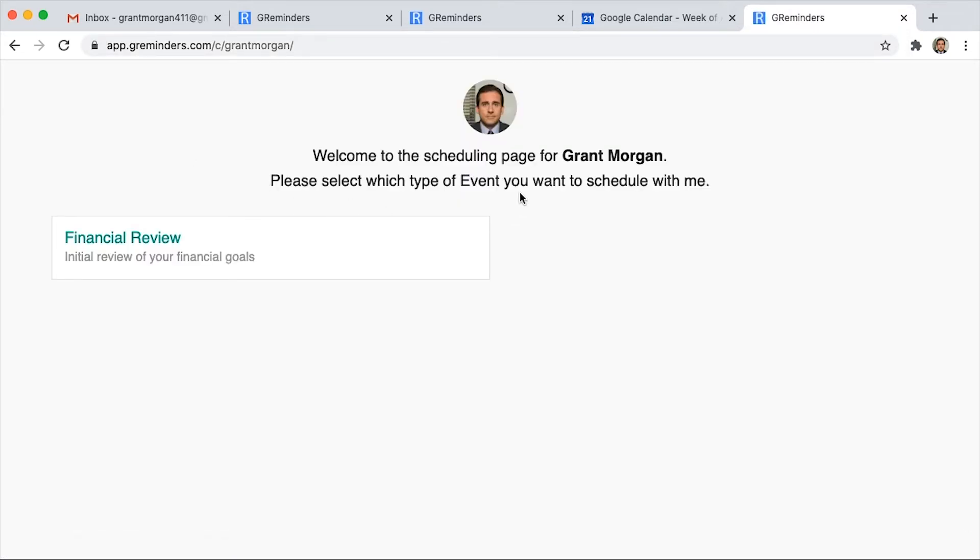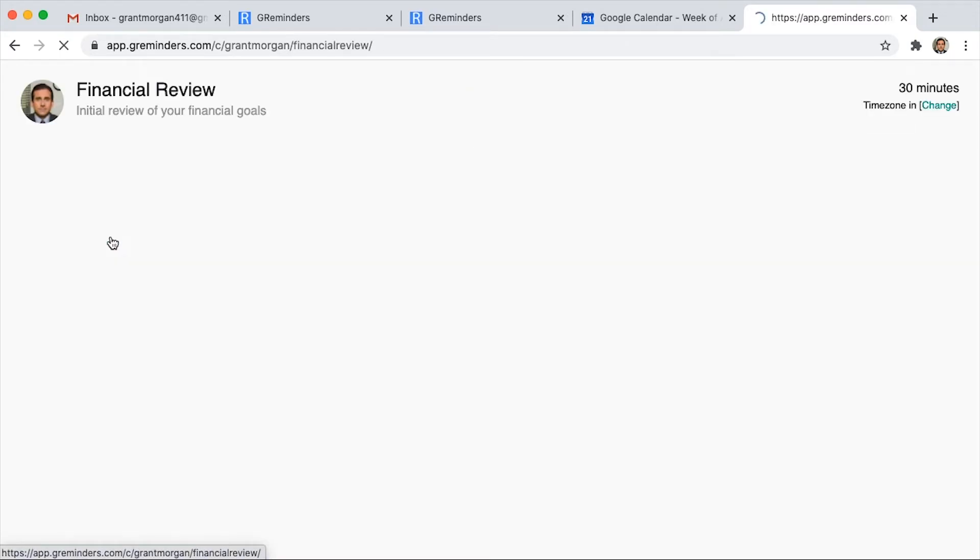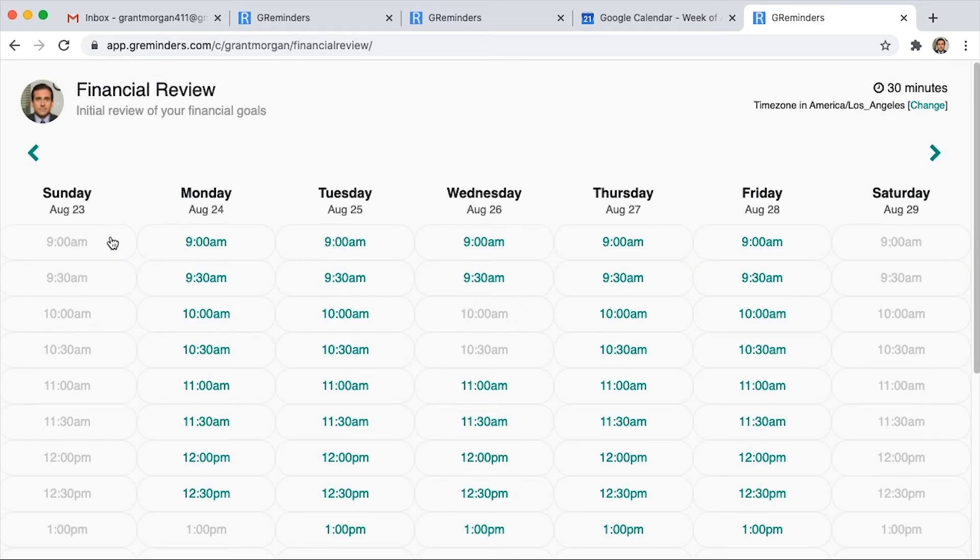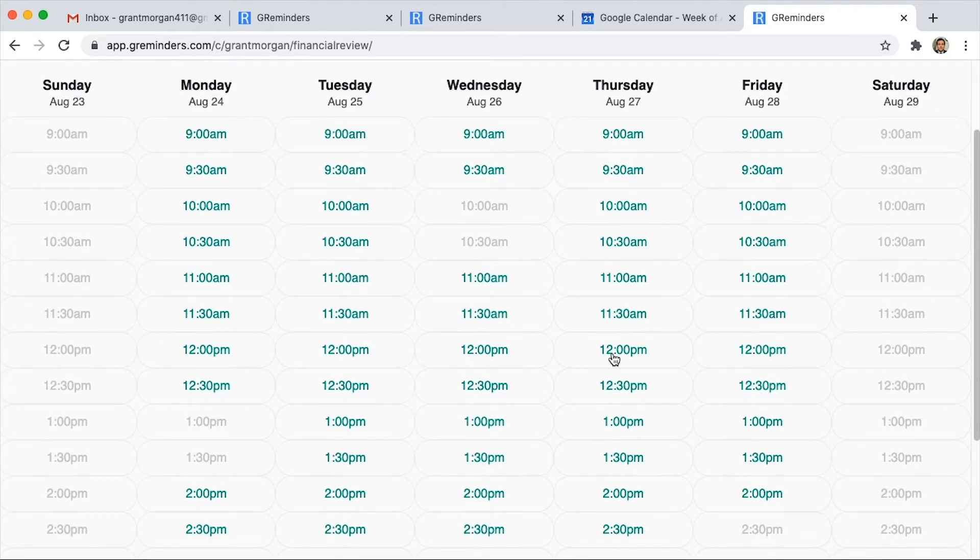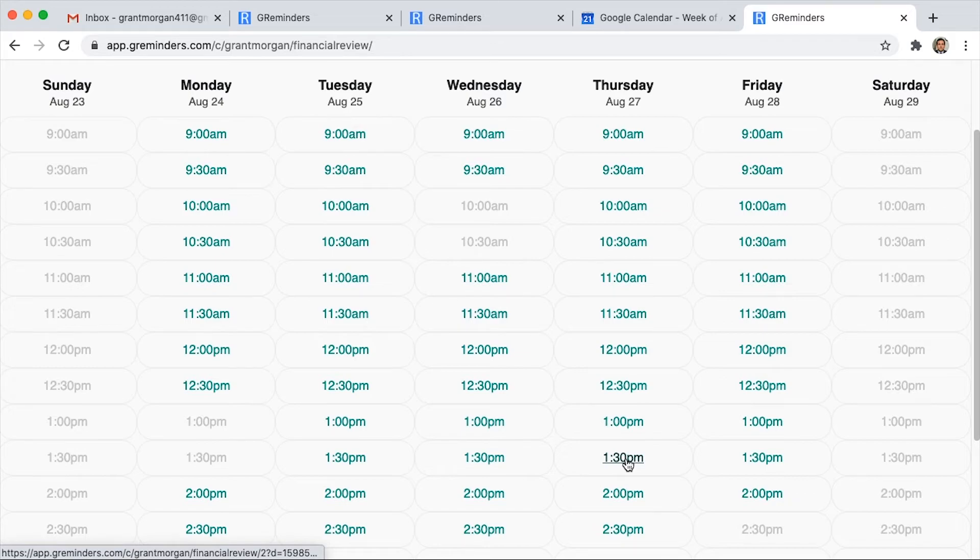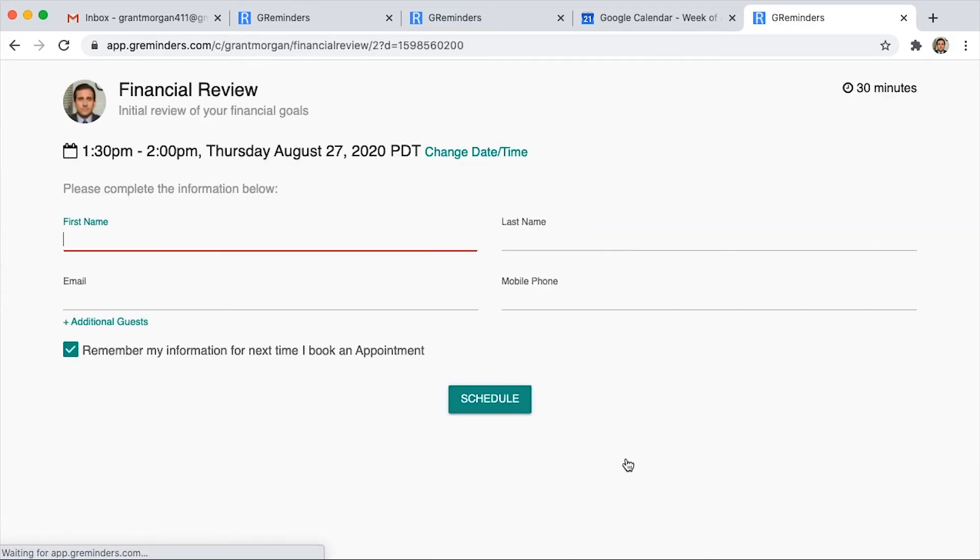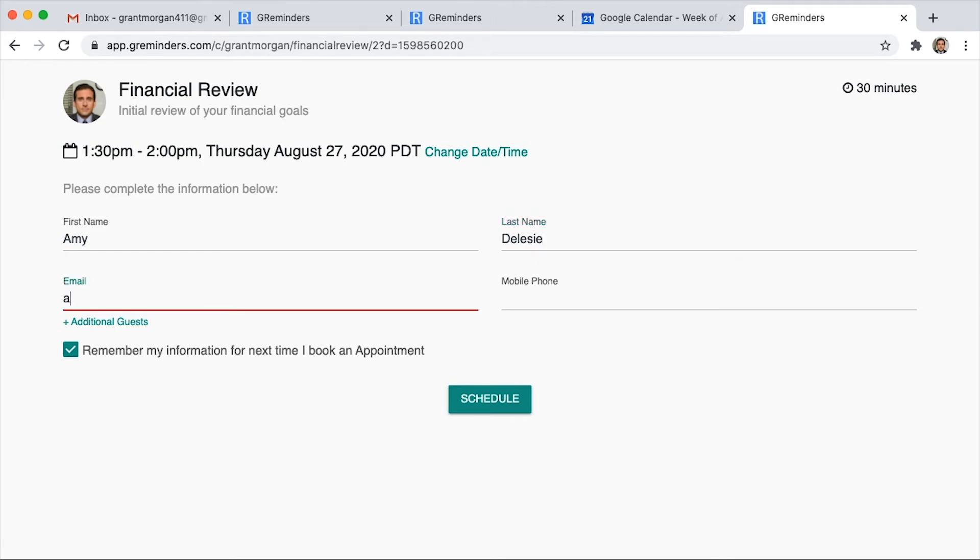This is the page your client would see. If they click on the event, it will bring up your availability. Let's pick a time. And then we're going to fill out this information as if we're your client.